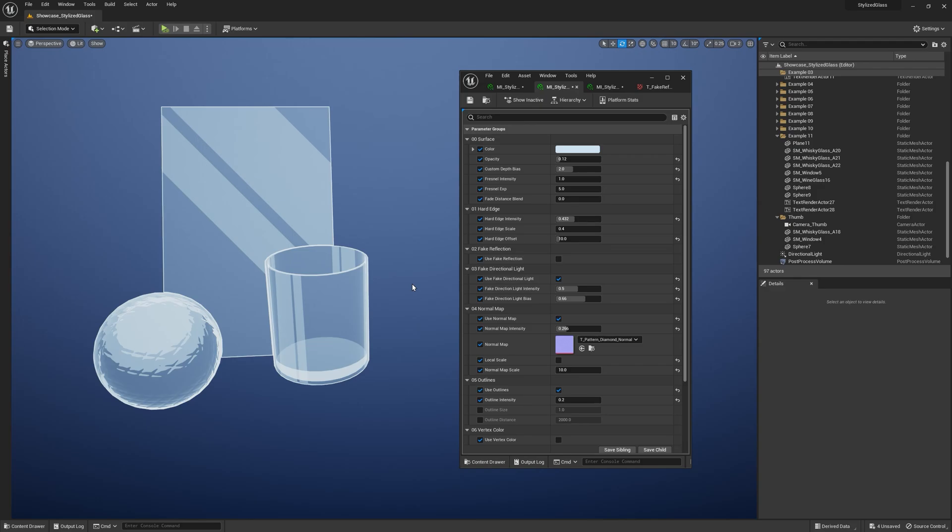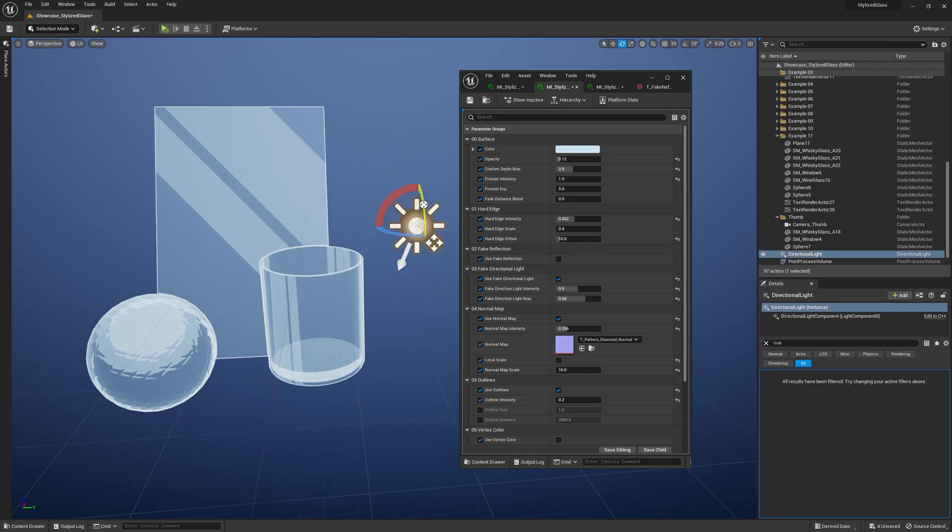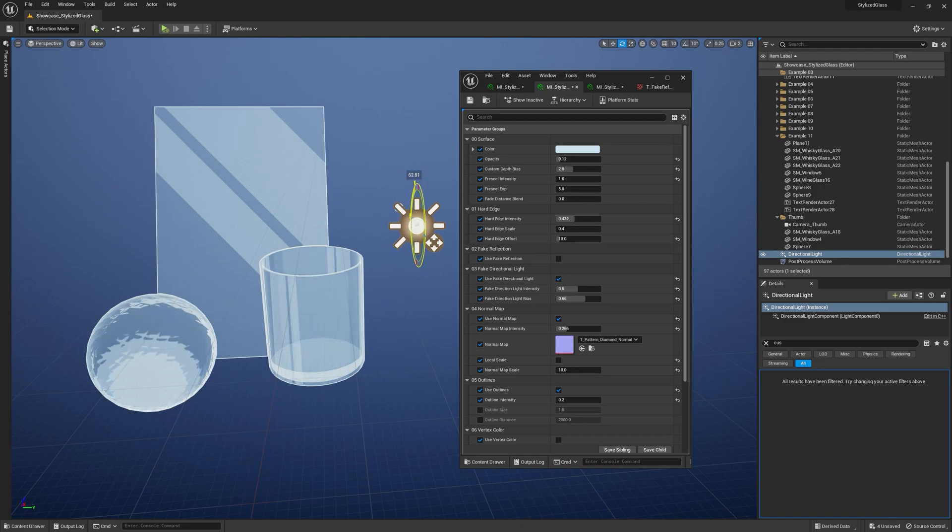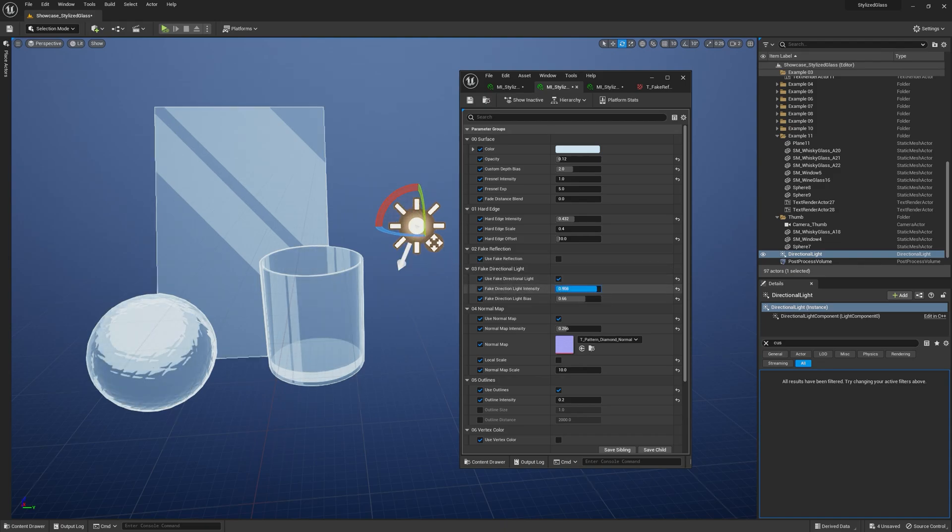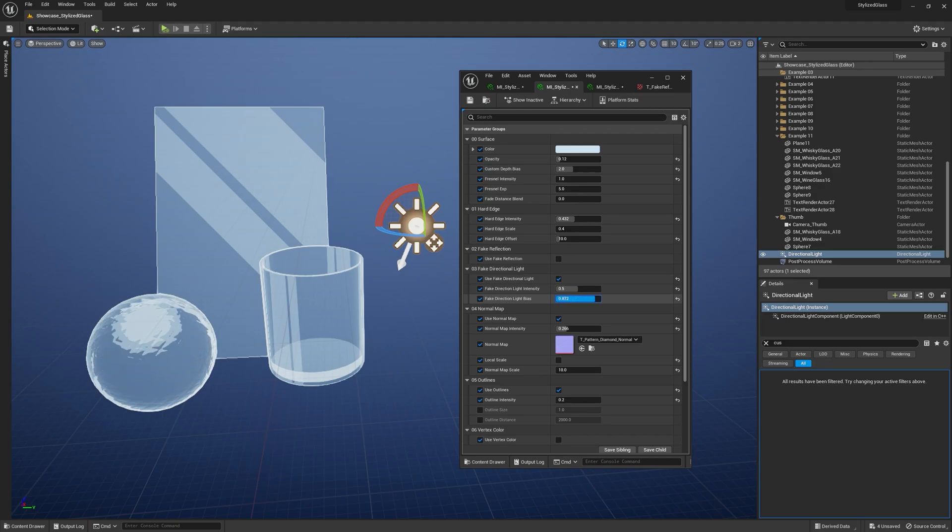The next fake reflection comes from the directional light. If I rotate the directional light, you can see it affects the specular highlights. You can control the intensity and change the bias. The lower the value gets, the bigger the specular highlight is.